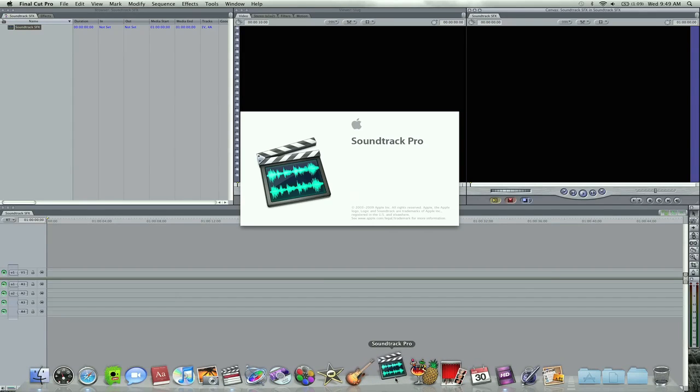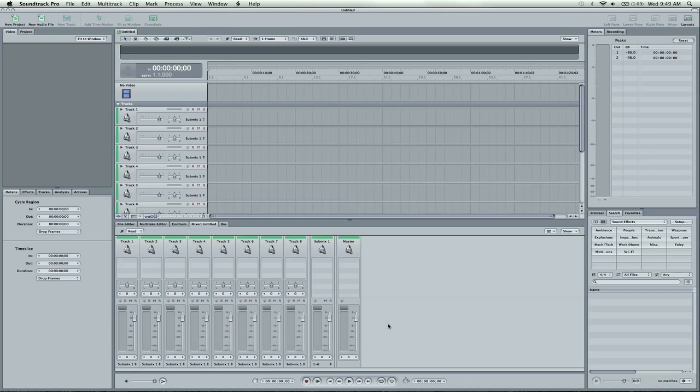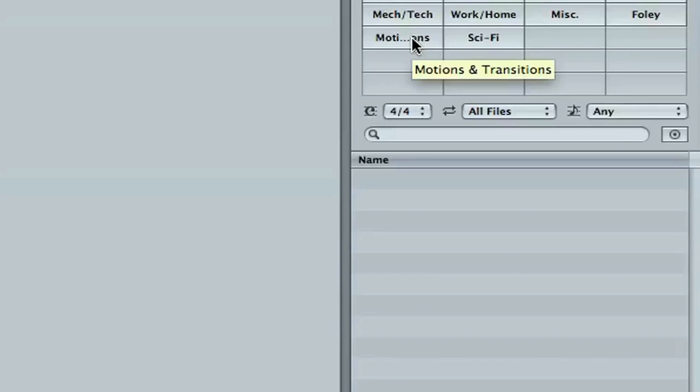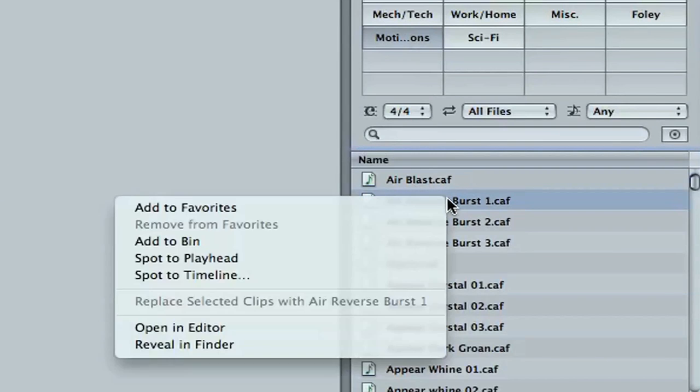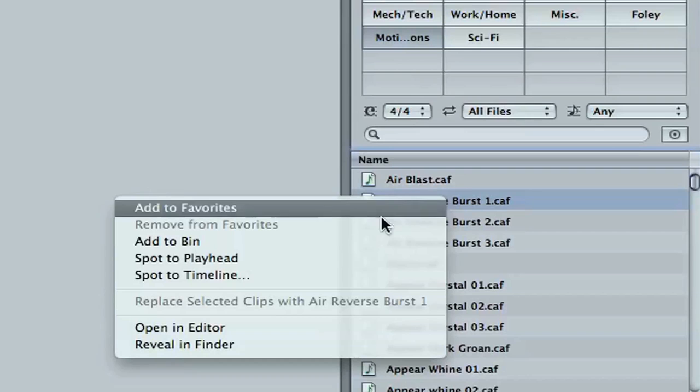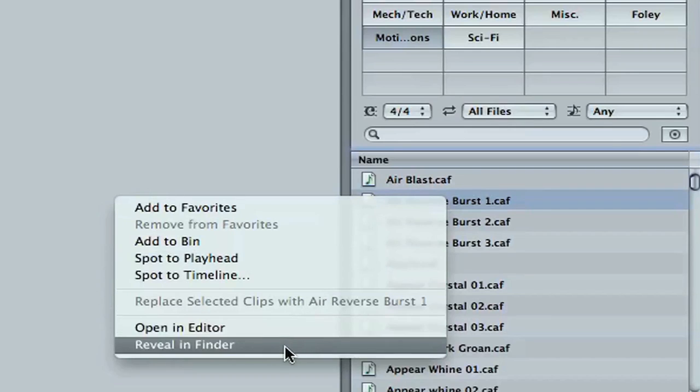Let's go ahead and open up Soundtrack Pro, and let's pick a sound effect. Let's grab a motion here, and we're going to go to Air Burst Reverse. I'm going to right-click on that sound effect and go Reveal in Finder.